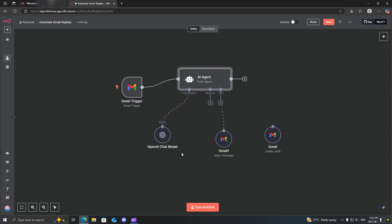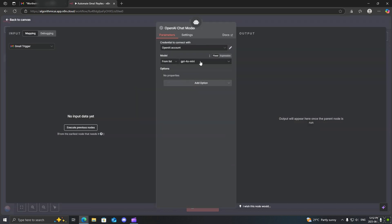You have a bunch of different options. If you want to use Google Gemini or Lama, for me, I'm going to be using OpenAI. Open it up and then select the model that you want to use.